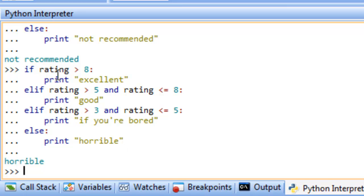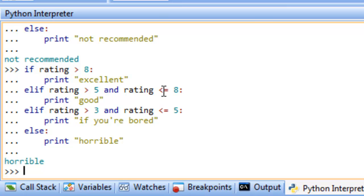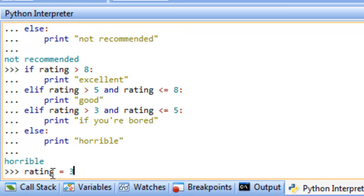Running this with rating = 3, we get 'horrible' because 3 is not greater than 8, not greater than 5, and not greater than 3 and less than or equal to 5. Notice that even though 3 is less than or equal to 8, it fails the first part of that condition. With an if-elif-else structure, as soon as one condition is met it stops testing the others.